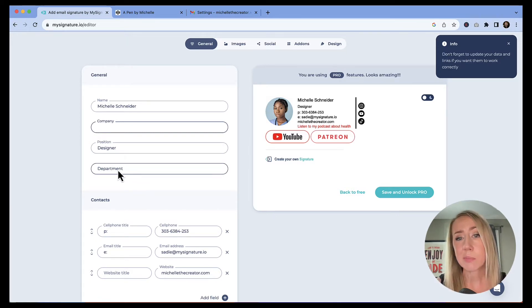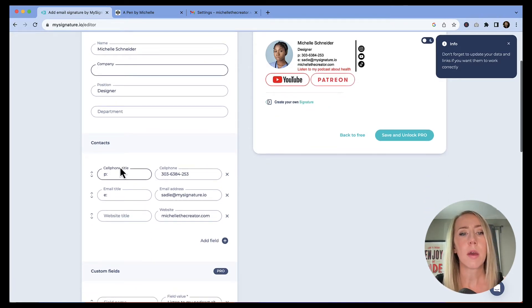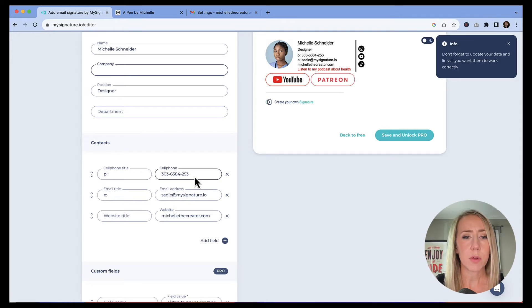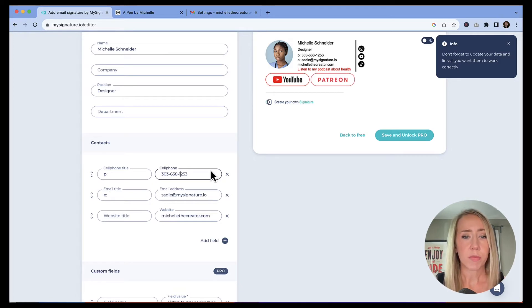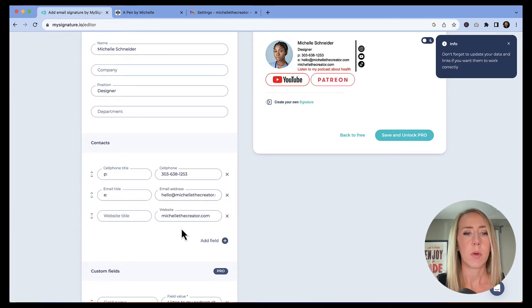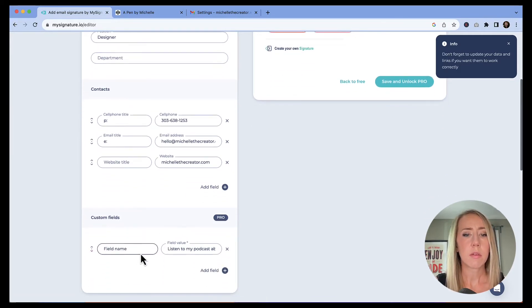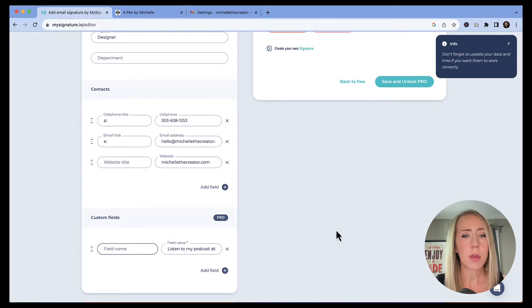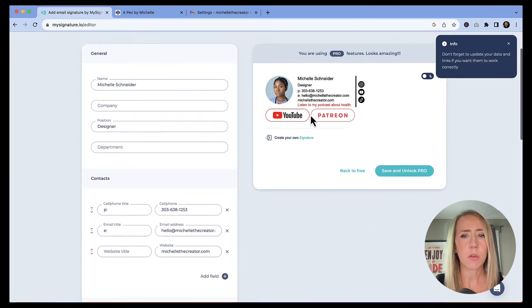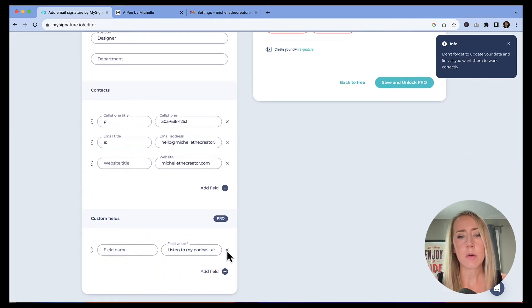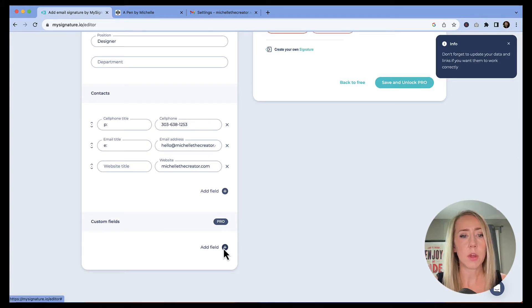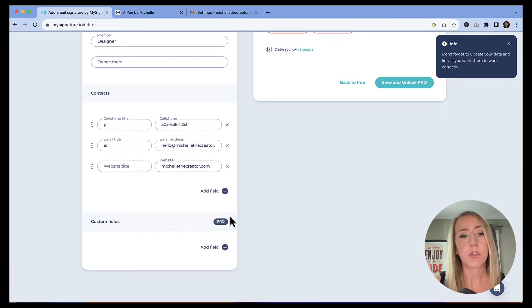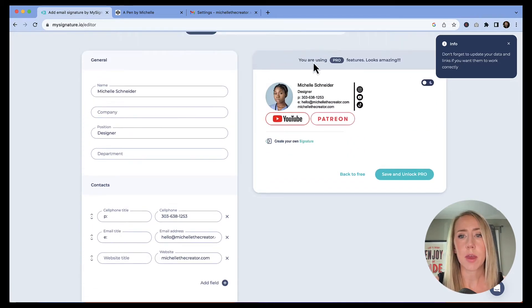It does say that I'm using pro features. So anytime you see something that says pro, just know that that is a feature that they would make you pay for. So not everything is as free as advertised. So let's just fill out some details. I probably won't use all of the fields. Like I don't want the company in there. I don't need that. I can just have myself with the position as designer. I don't need to put a department in. I don't think that makes sense for me.